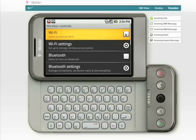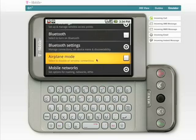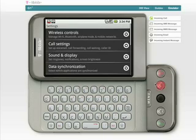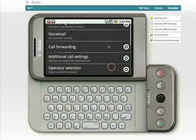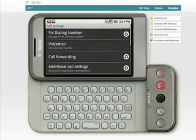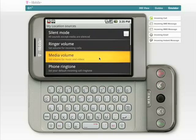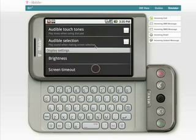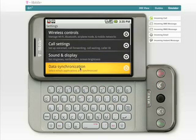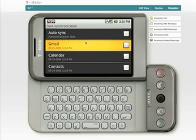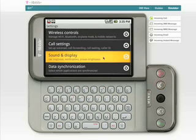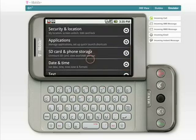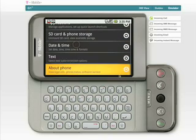In settings you have wireless controls, Wi-Fi settings, Bluetooth, airplane mode, and mobile networks where you can configure streaming and APNs. Call settings include voicemail, call forwarding, and operator selection — all the things you'd expect in a mobile device. Sound and display covers ringtones, volume, ringers, touch tones, brightness, and screen timeout. Data synchronization lets you choose what to sync — currently through Google's proprietary system, though a desktop syncing client will presumably be coming. There's also security and location, manage applications, SD card, date and time, text settings, and about the phone.